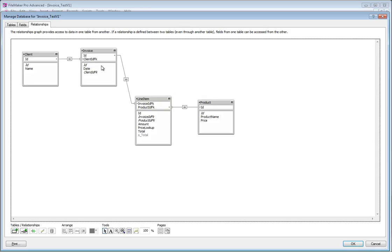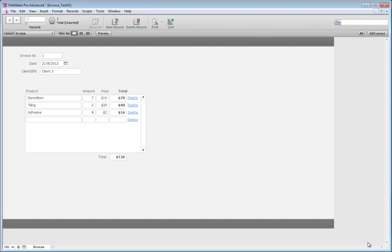I have this invoicing database that I did a little while ago. If you go to File > Manage Database, you can see it's extremely simple. It has a client table related to the invoice table. The invoice has just an ID, date, and a client ID. That invoice has line items related to it using the invoice ID FK field. It has products from a product table, and just the amount, price lookup, and total.